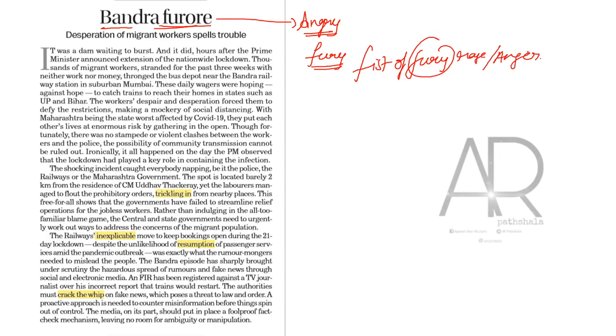So there we are. Bandra is located in Maharashtra. I guess it is in Mumbai, if I am not mistaken. Bandra furore: Desperation of migrant workers spells trouble.